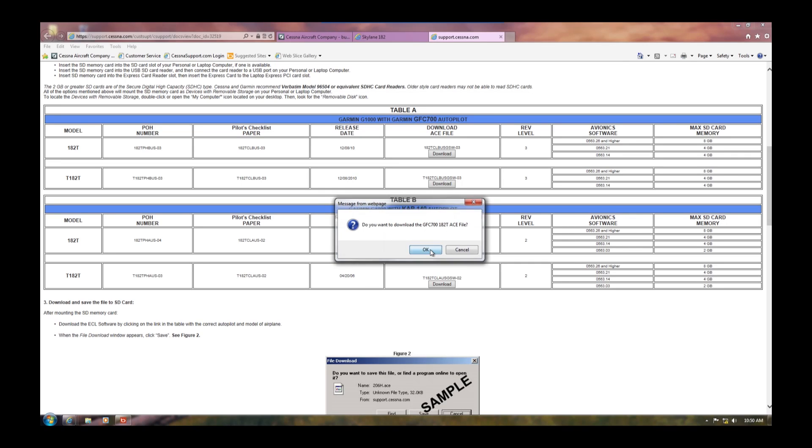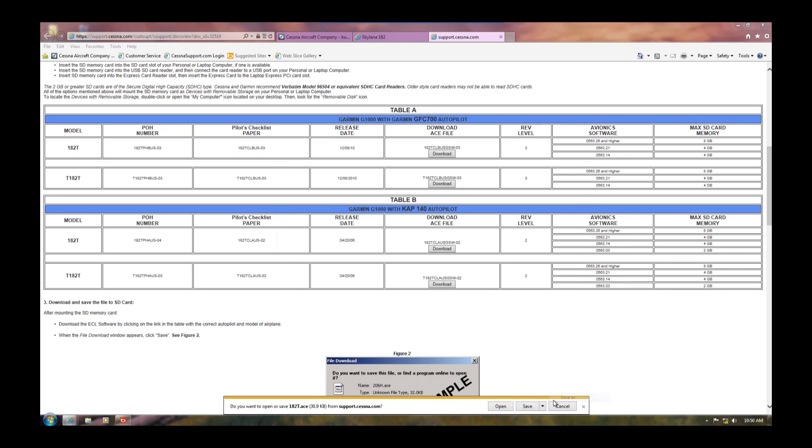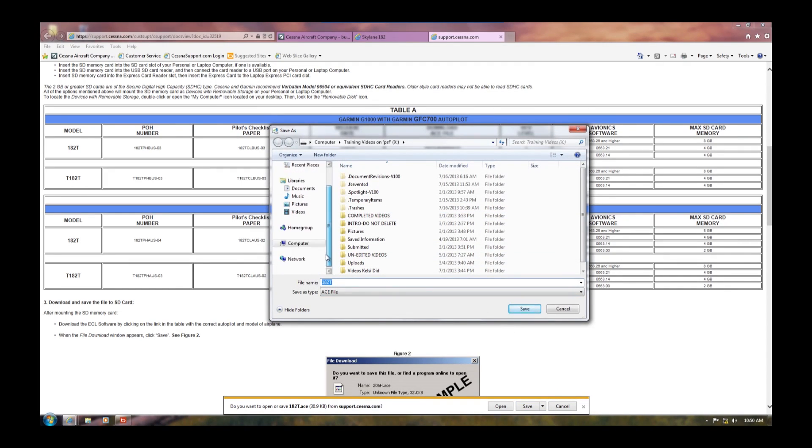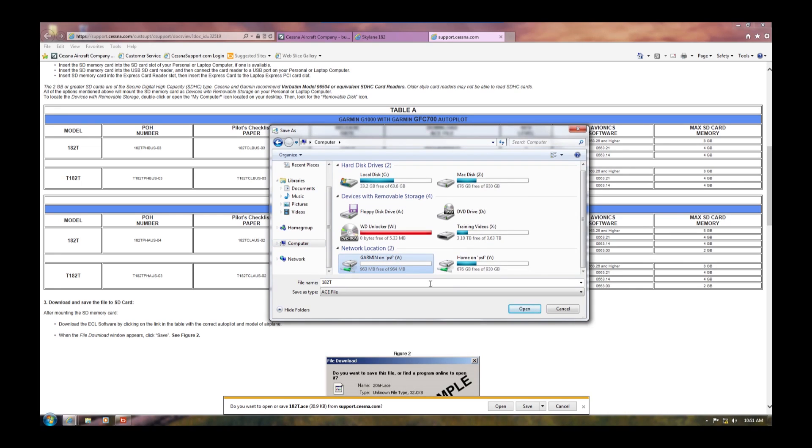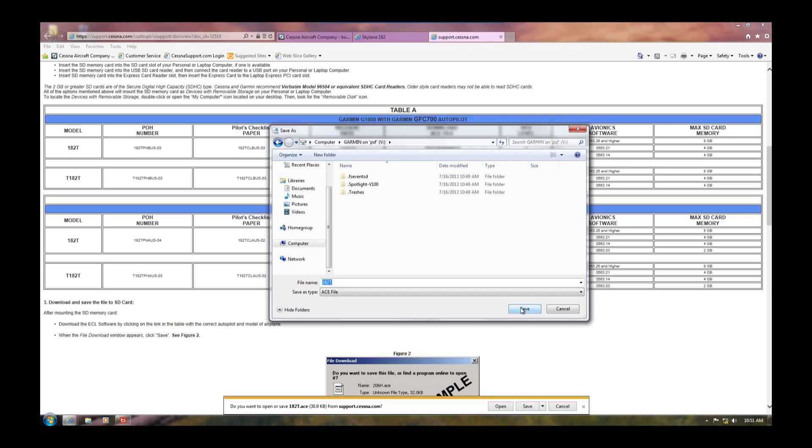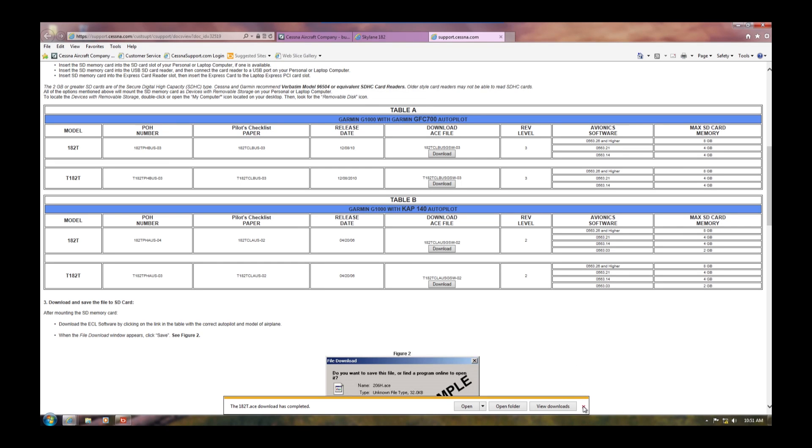When prompted, click on save and make sure you are saving it to the SD card in the assigned drive. When the task is complete, remove the SD card from the computer and go to the airplane.